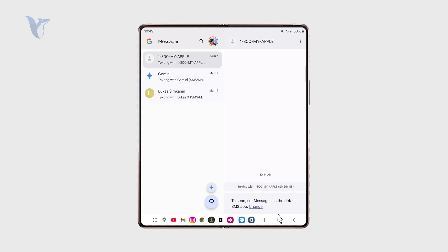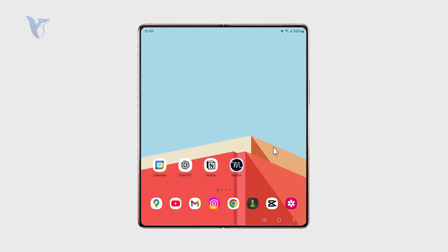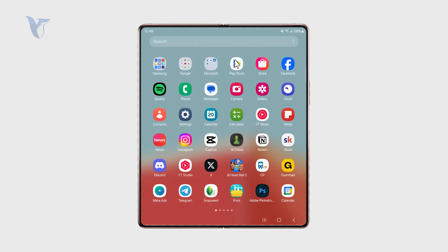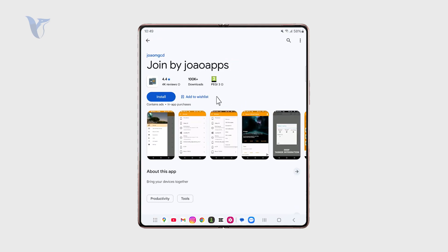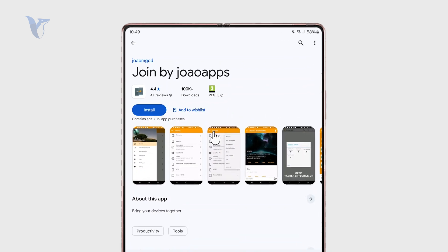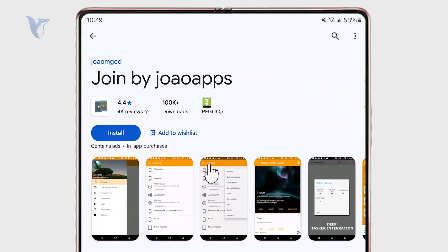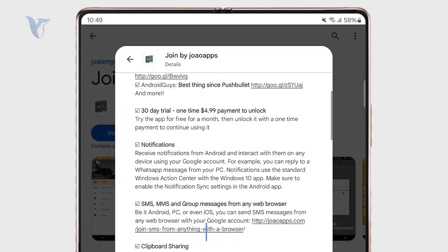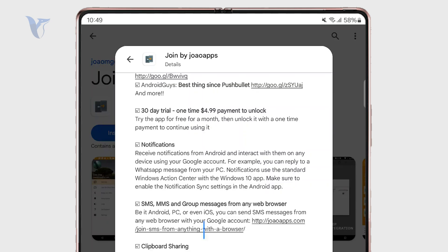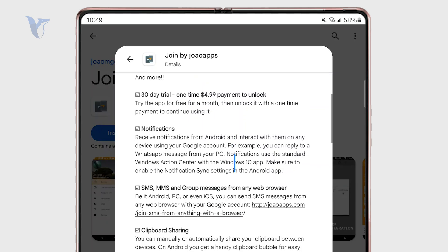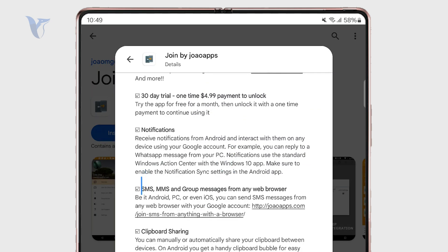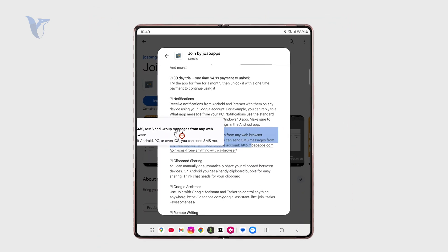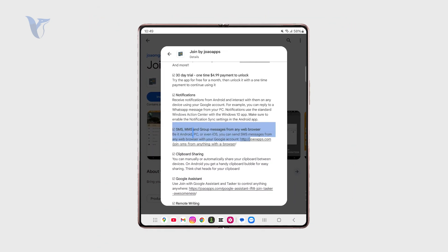But you might also look for some third-party expanding options and apps which make this a lot easier. For example, there is an app called Join by Java Apps, probably pronounced that way. So this is what you need to type in. And this is an app which is like a productivity tool and it allows you to do multiple different things. Like you can connect your messages and forward them directly to another device.